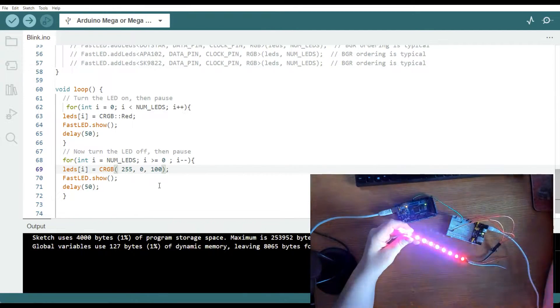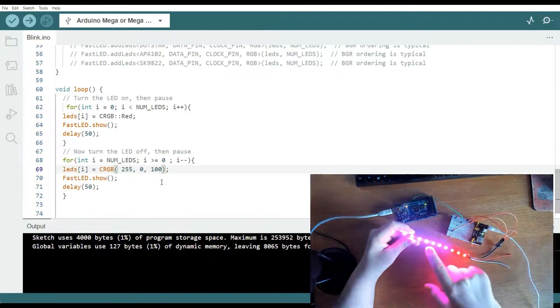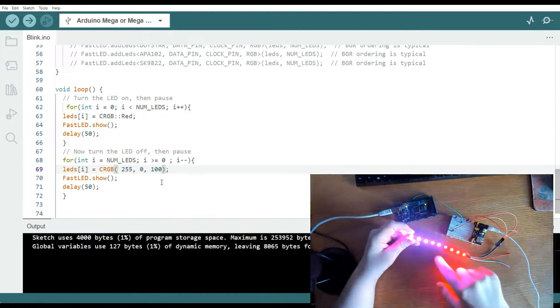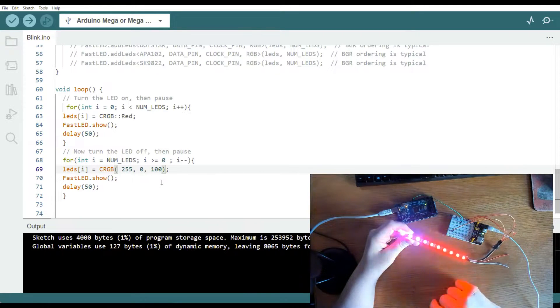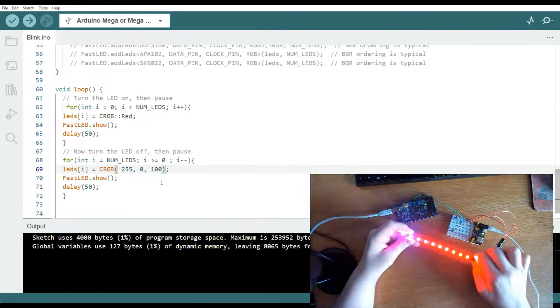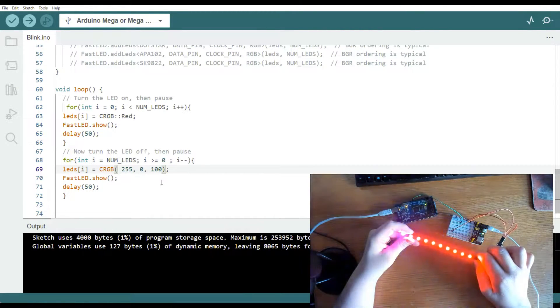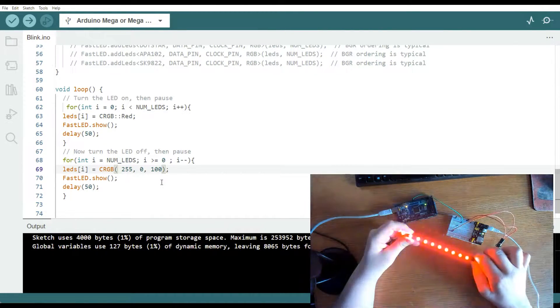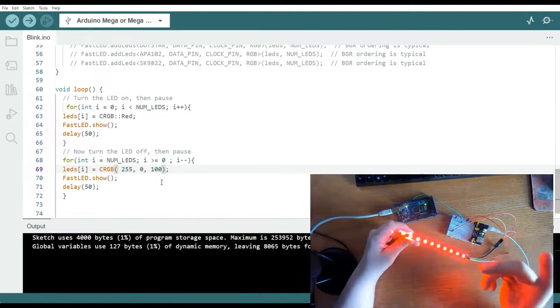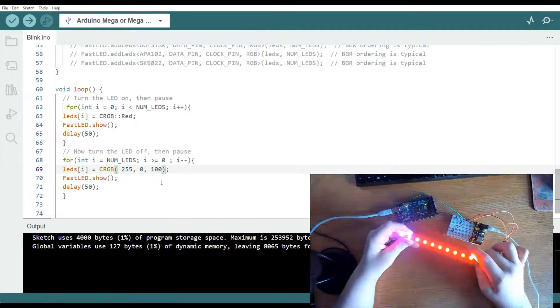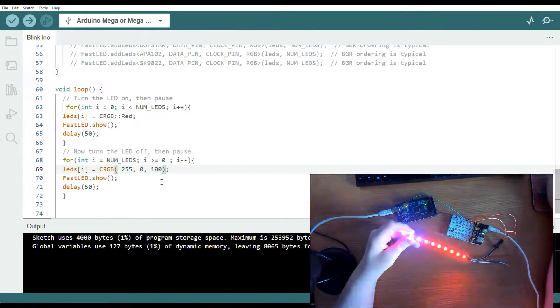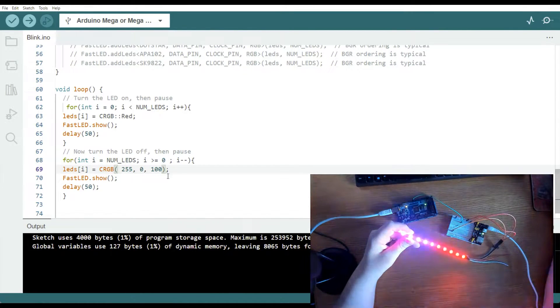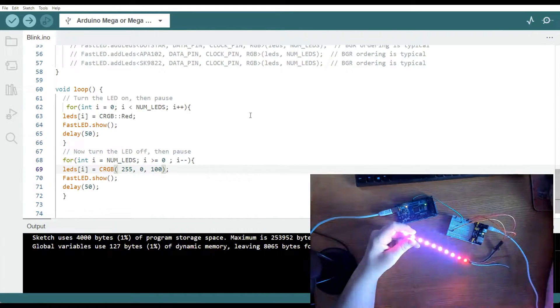And with this code, we get, it's not really chaser lights, I guess, whatever you call it, zigzag lights or whatever. But anyway, that's the pattern that fits this code right here. And then you can play around with that and make it anything you want.